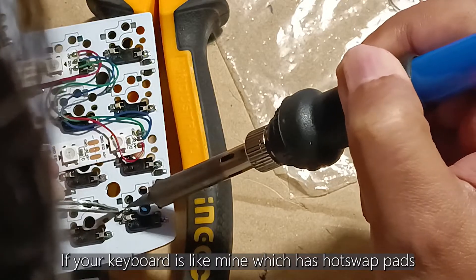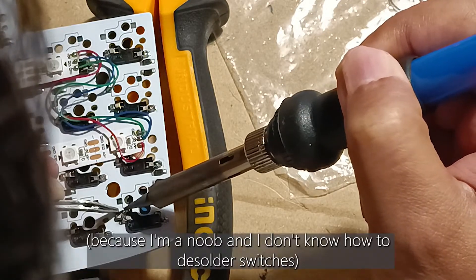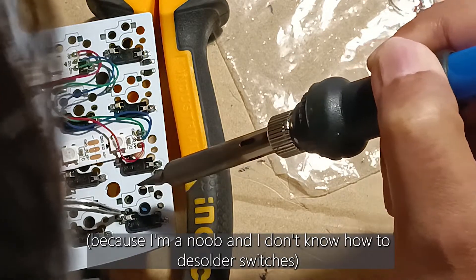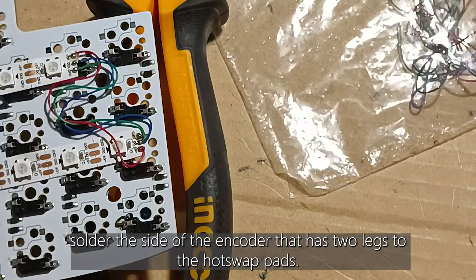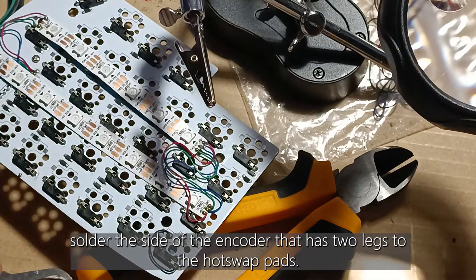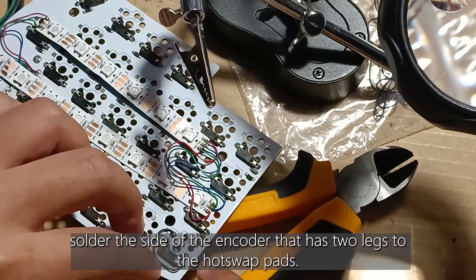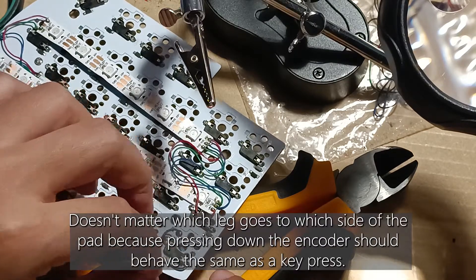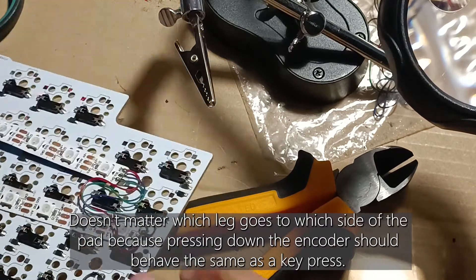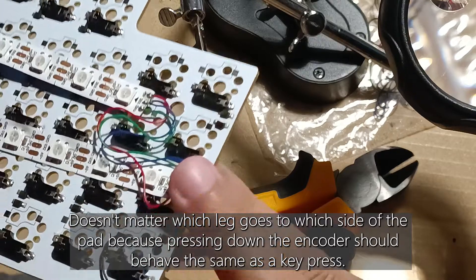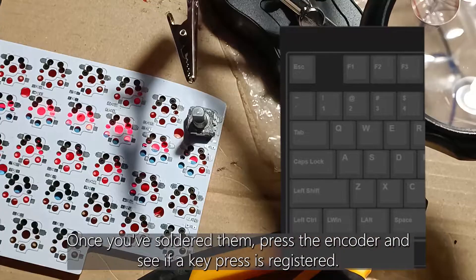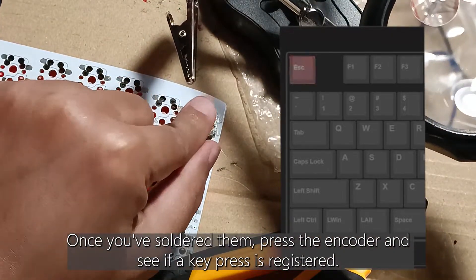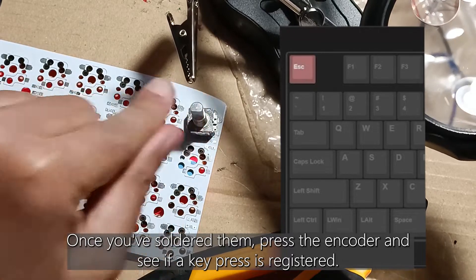If your keyboard is like mine which has hot swap pads because I'm a noob and I don't know how to de-solder switches, solder the side of the encoder that has two legs to the hot swap pads. It doesn't matter which leg goes to which side of the pad because pressing down the encoder should behave the same as a key press. Once you've soldered them, press the encoder and see if a key press is registered.